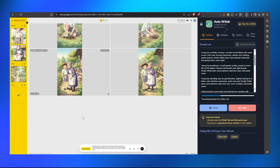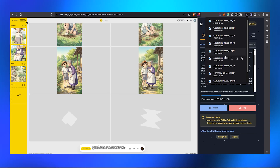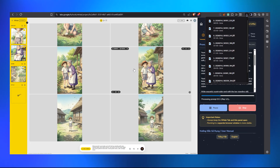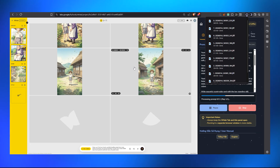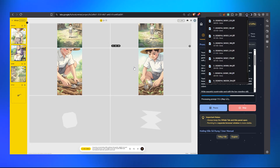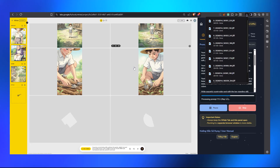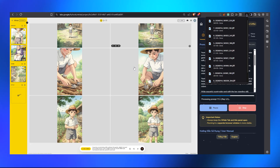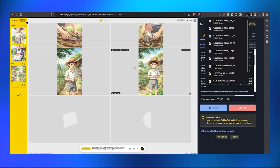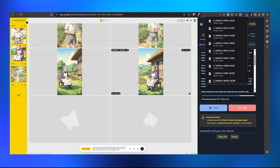The images are auto-downloading since we enabled automatic download, and they're being placed in a separate organized folder called 'Whisk Download.' Whoever created this extension is really amazing — it saves a lot of time. This isn't full automation, but if you were doing this manually, you'd have to copy each prompt, paste it, click generate, go back, copy the next, paste, generate, then download images one by one and organize them — that's very time consuming. This extension is a genuine time saver.